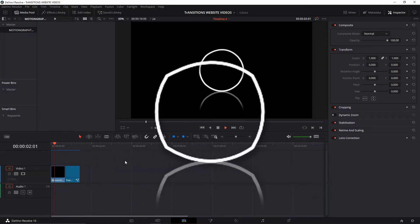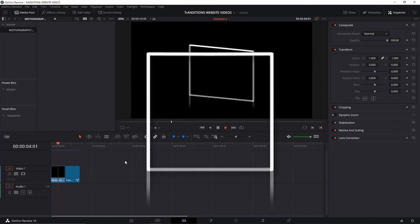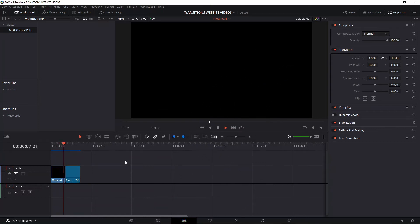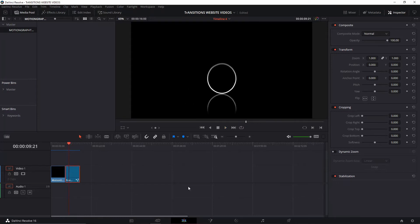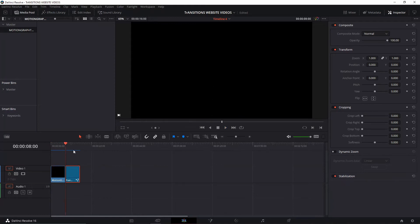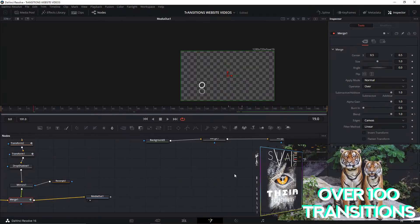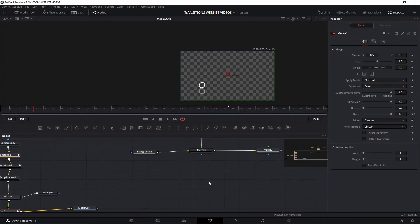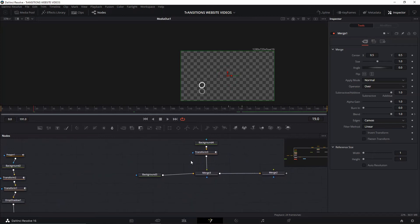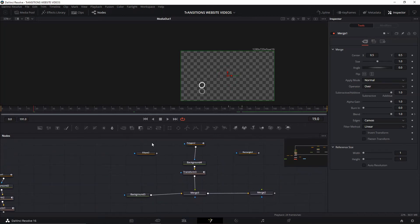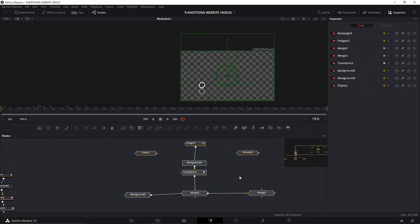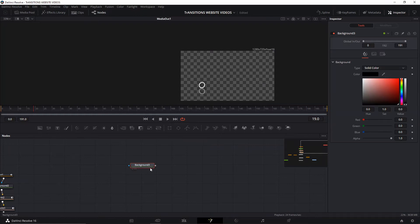Welcome back to a new episode here in Suave. In today's episode we're going to talk about morphing shapes, or morphing one shape into another, using DaVinci Resolve 16. This little example that I have here is one that I made for the product page of the Thea Transitions Pack that I've been working on for the past couple of months.